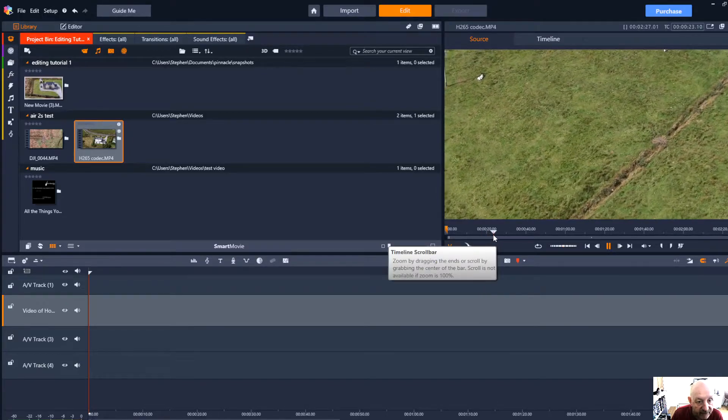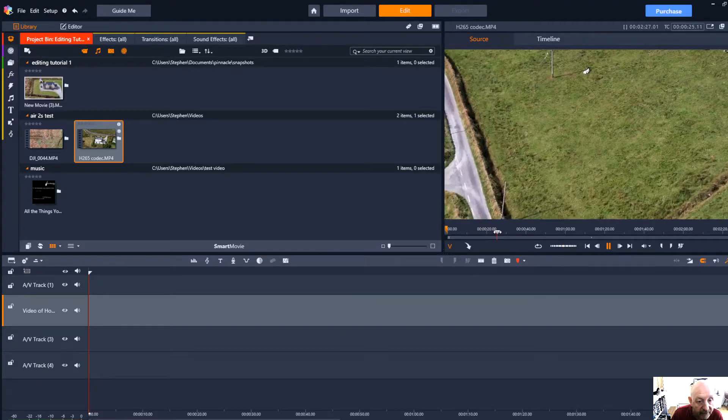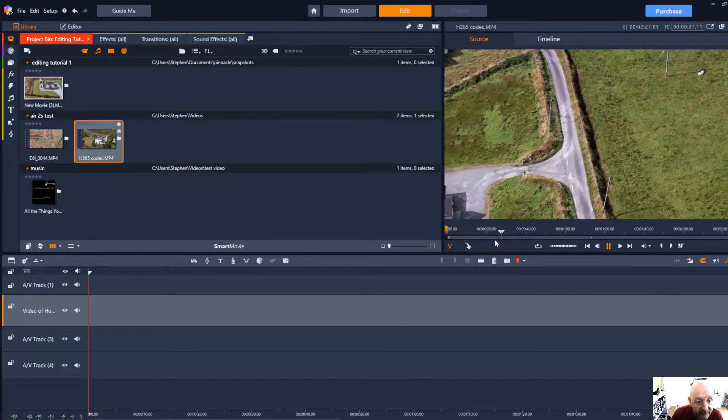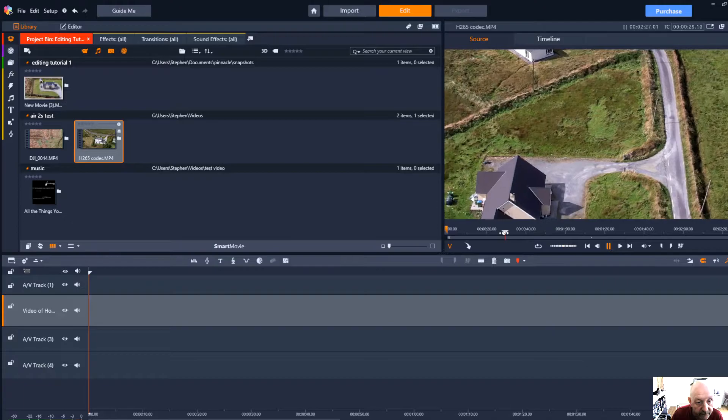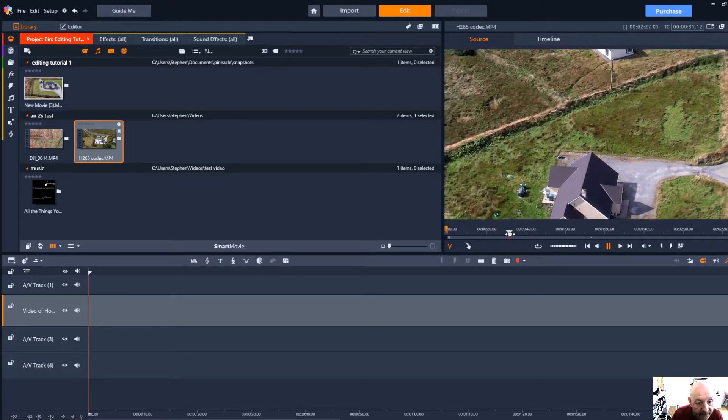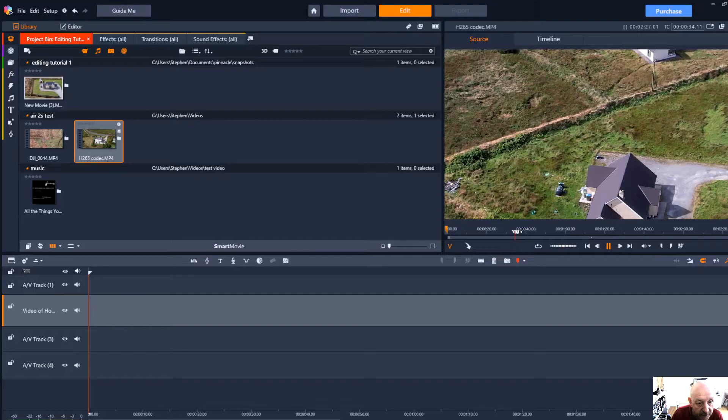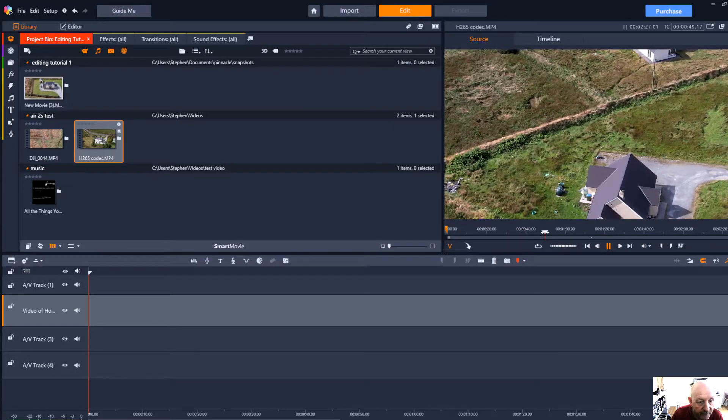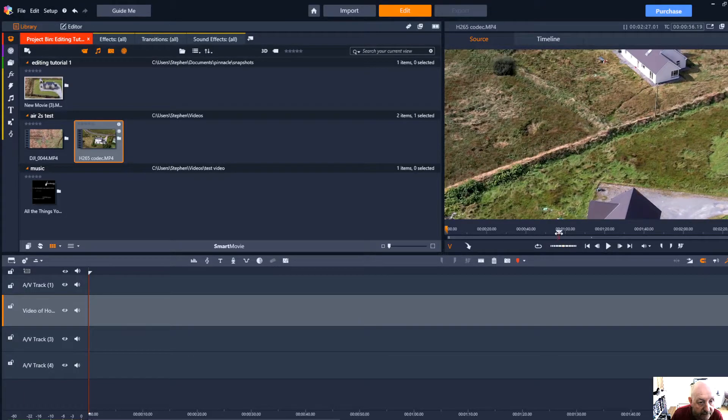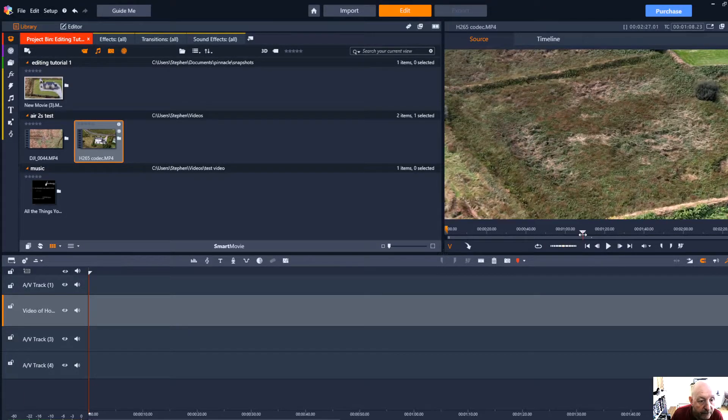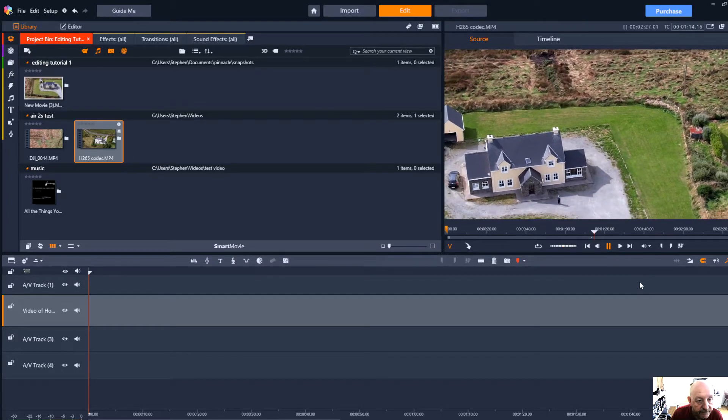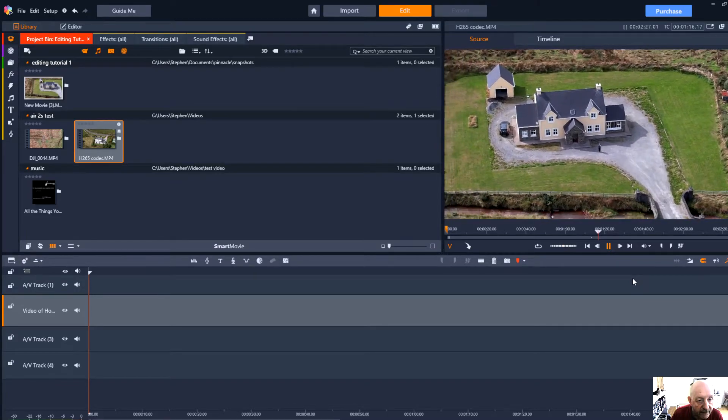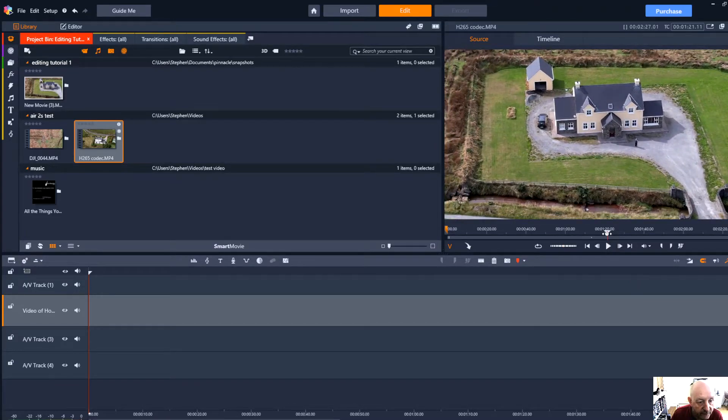I can scrub until I get roughly to where I want it to be and that looks about right so I'll stop that and go back to where I want to start.